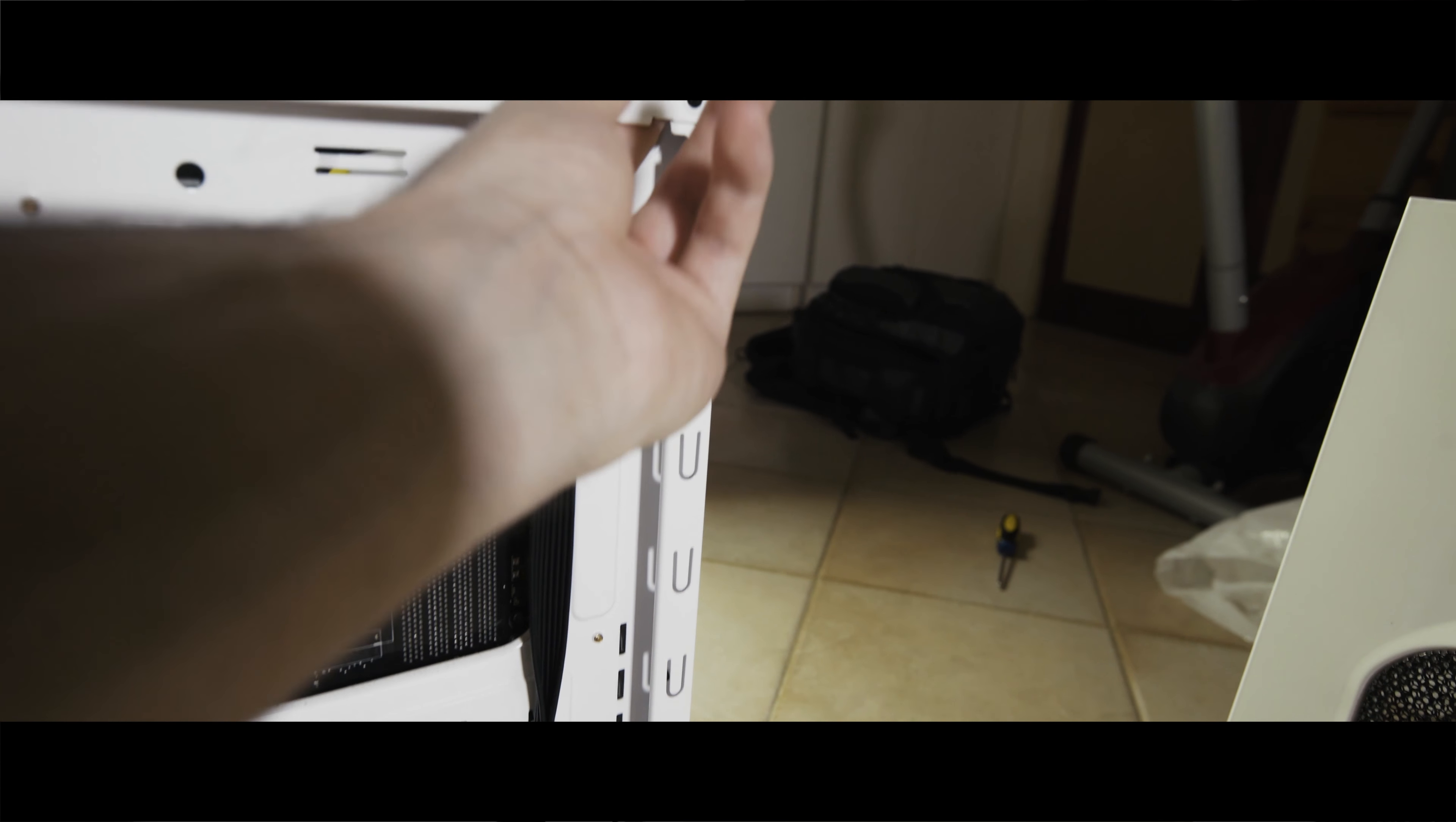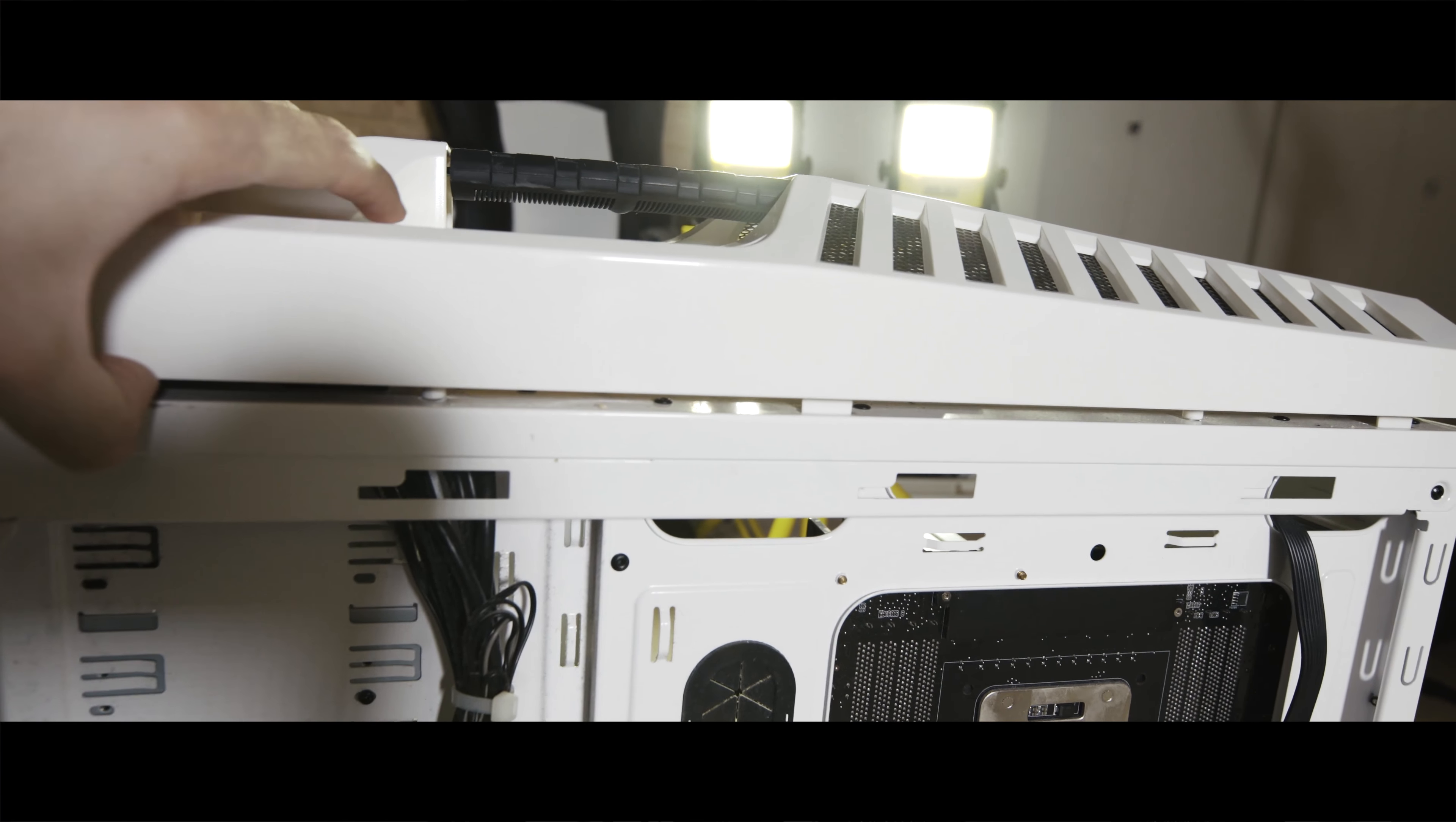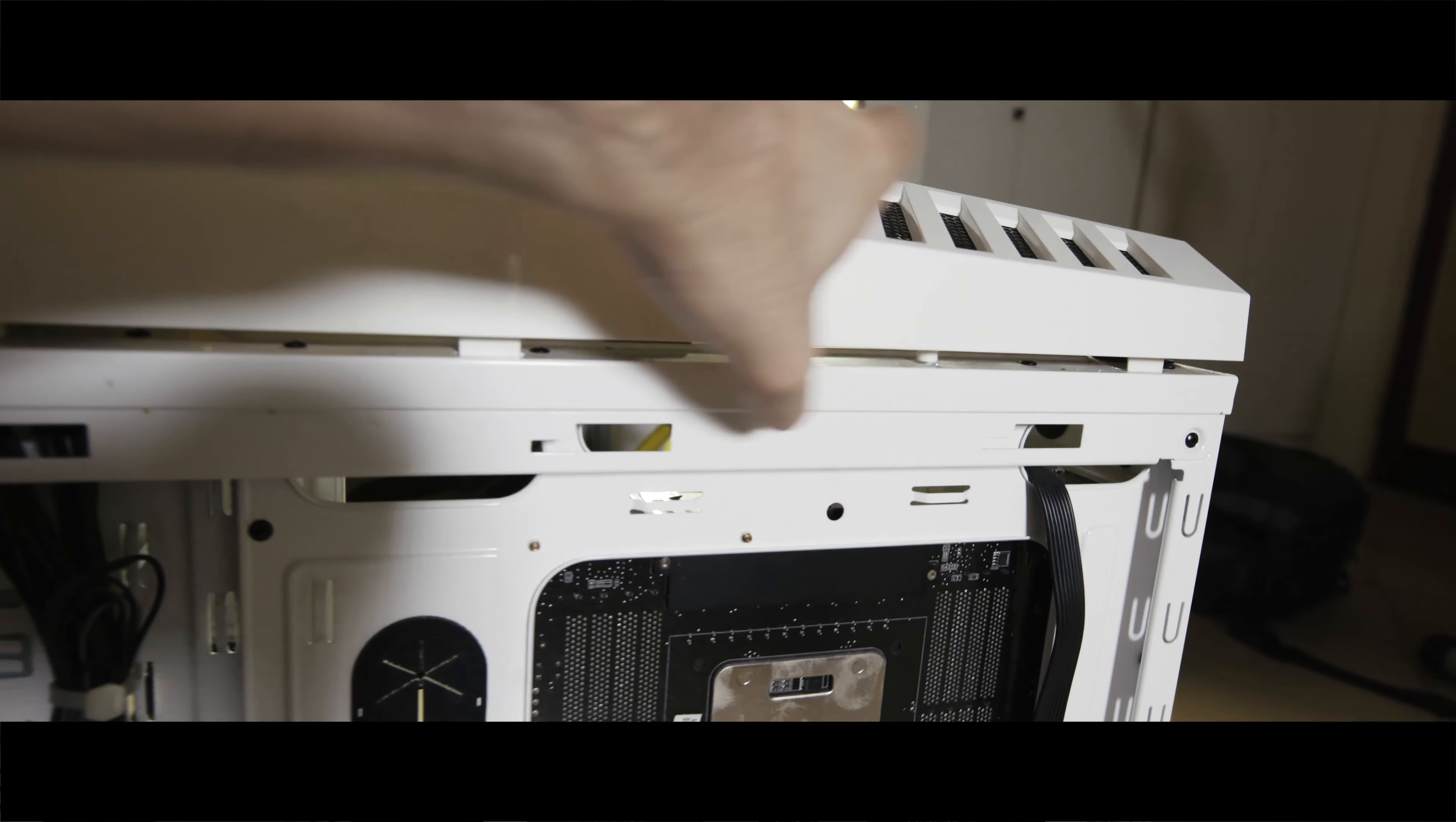Get the three latches, push outwards, and once you've done all three, it will pop off.